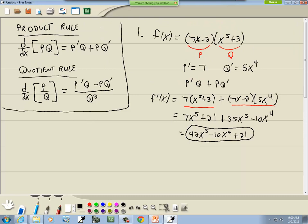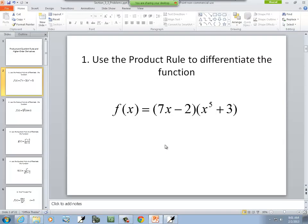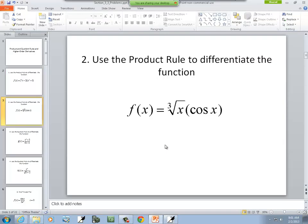You would get the same thing if you'd multiplied these together first and then took the derivative. 7x times x⁵ is 7x⁶; bring the 6 out front, multiply, lower by 1, and you get 42x⁵. Negative 2 times x⁵ gives −10x⁴. And 3 times 7x gives 21. So you'll find you get the same answer with algebraic manipulation as with these formulas.